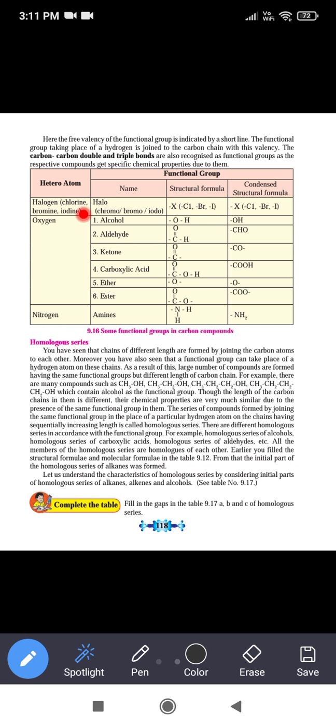The hetero atom is halogen. In halogen, the elements fluorine, chlorine, bromine, and iodine are included in the family of the halogen. When these halogens are substituted in place of hydrogen, the prefix 'halo' is used while writing the name of that organic compound.